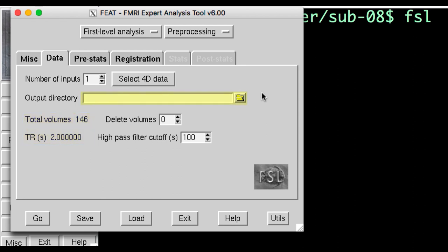The output directory will contain the results of the preprocessing. Let's call this Run1. Leave the other options as they are. Again, ask your scan technician if there are any volumes at the beginning of the run that you need to discard, due to higher signal intensity in the first few images.